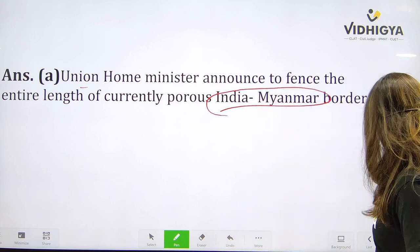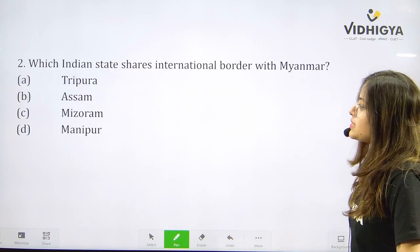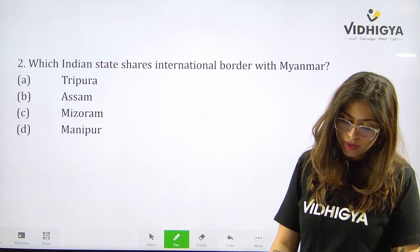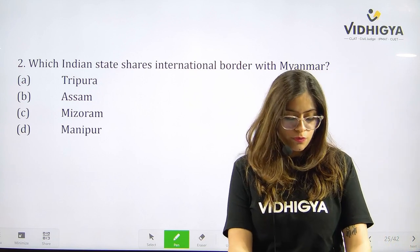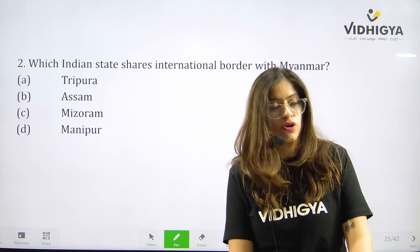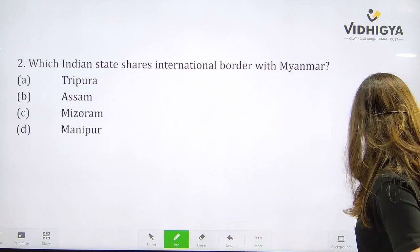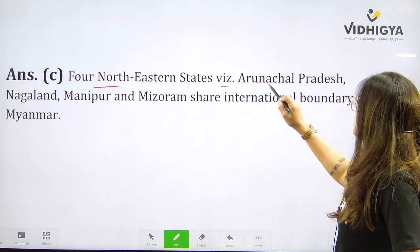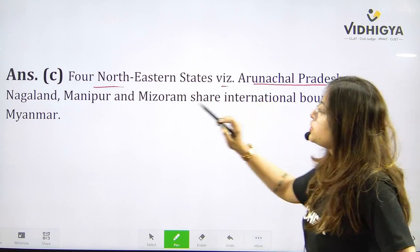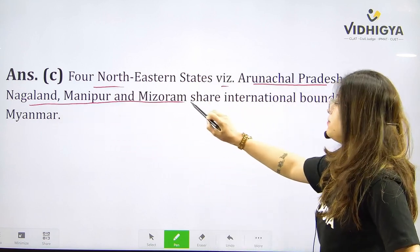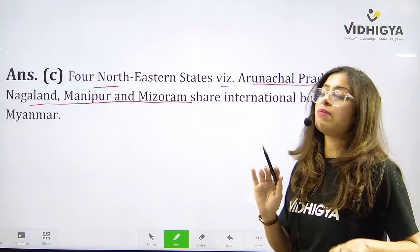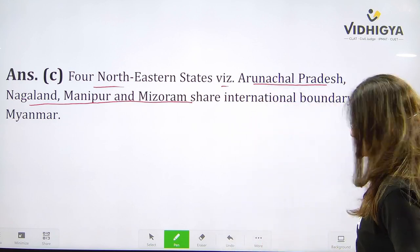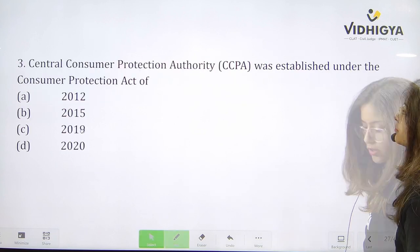Question number two: Which Indian state shares an international border with Myanmar? Your options are A. Tripura, B. Assam, C. Mizoram, or D. Manipur? The correct answer involves four north-eastern states — Arunachal Pradesh, Nagaland, Manipur, and Mizoram — that share an international boundary with Myanmar. The correct answer given is C. Mizoram.